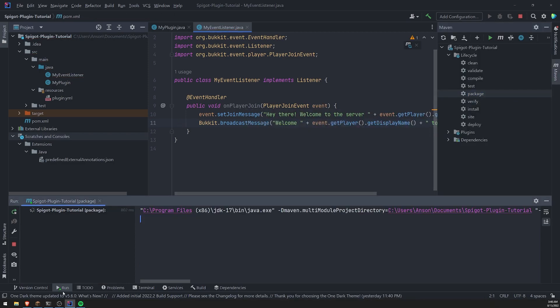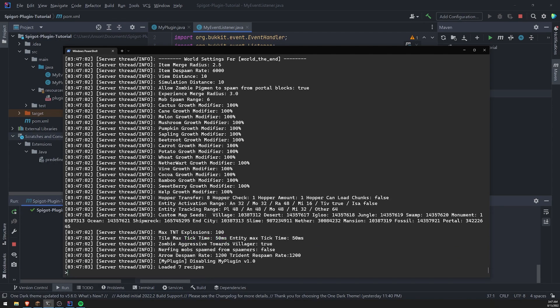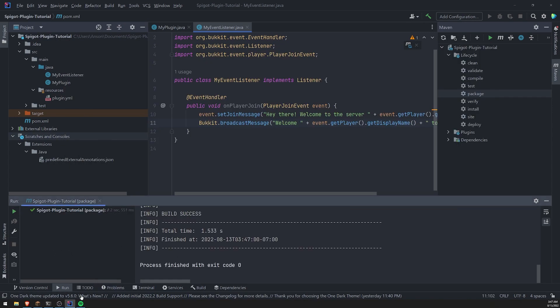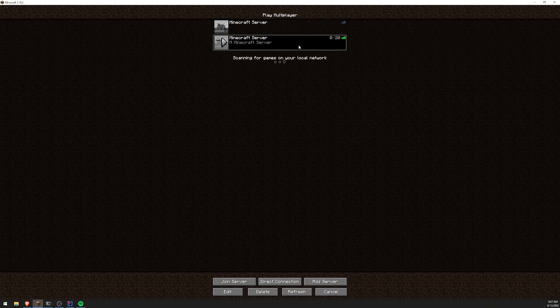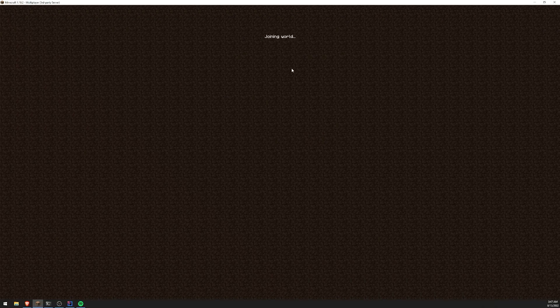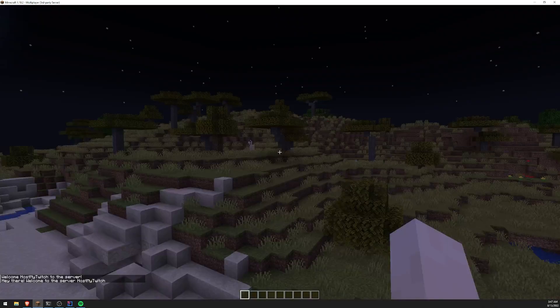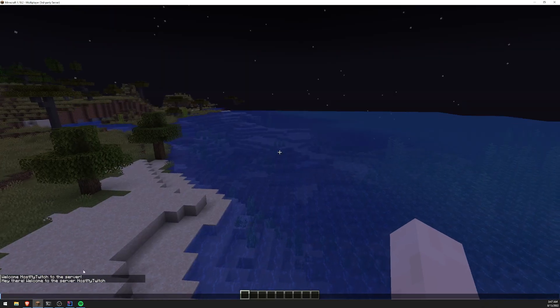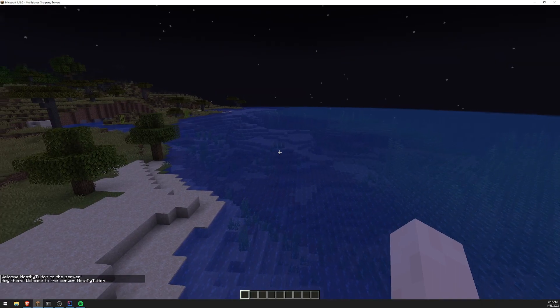Let's repackage the plugin. Reload the server. And let's go into, let's disconnect. Let's reconnect. And then you should see a bucket. Hey there, welcome to the server. There we go.